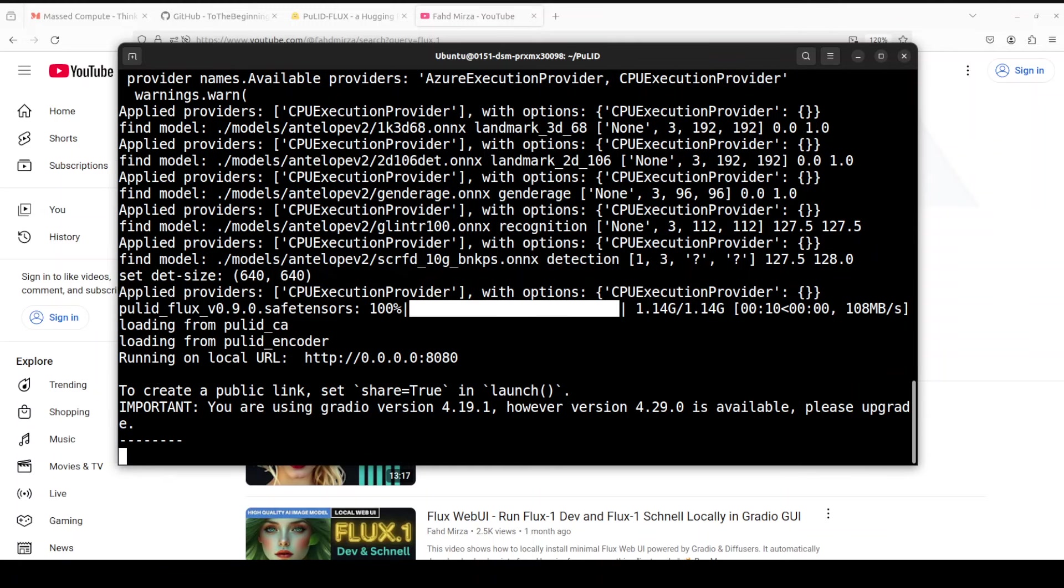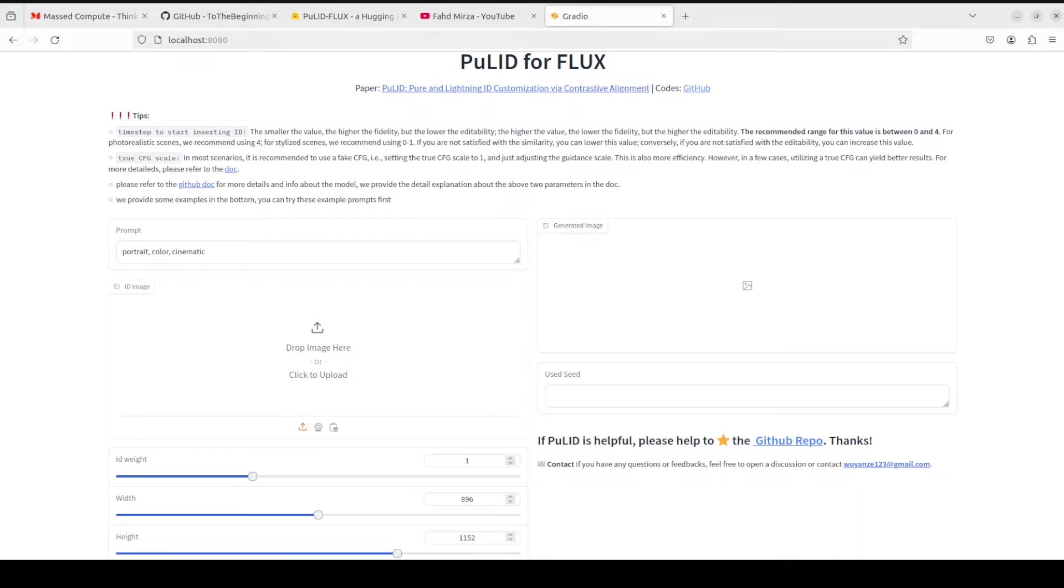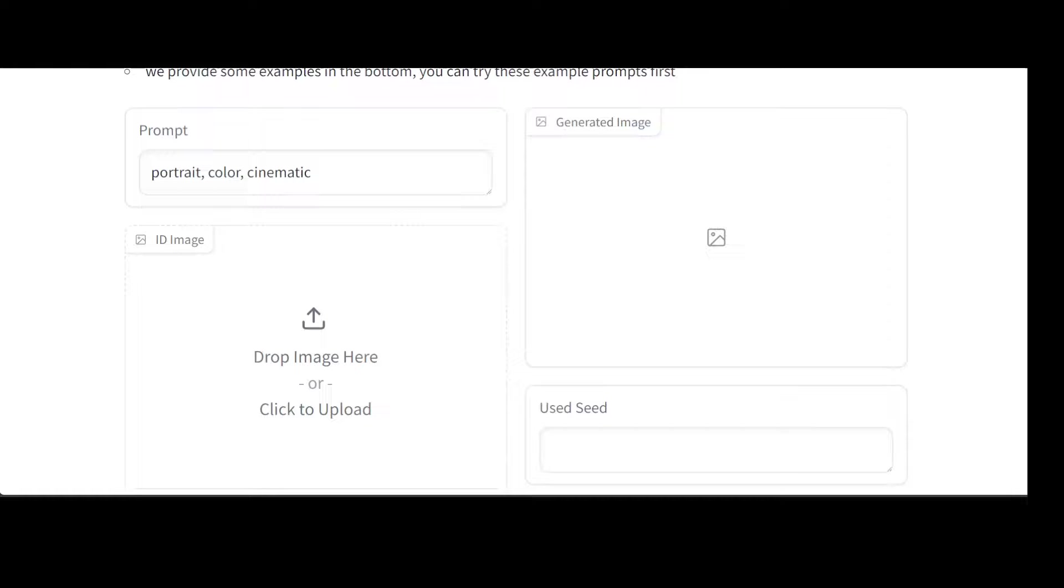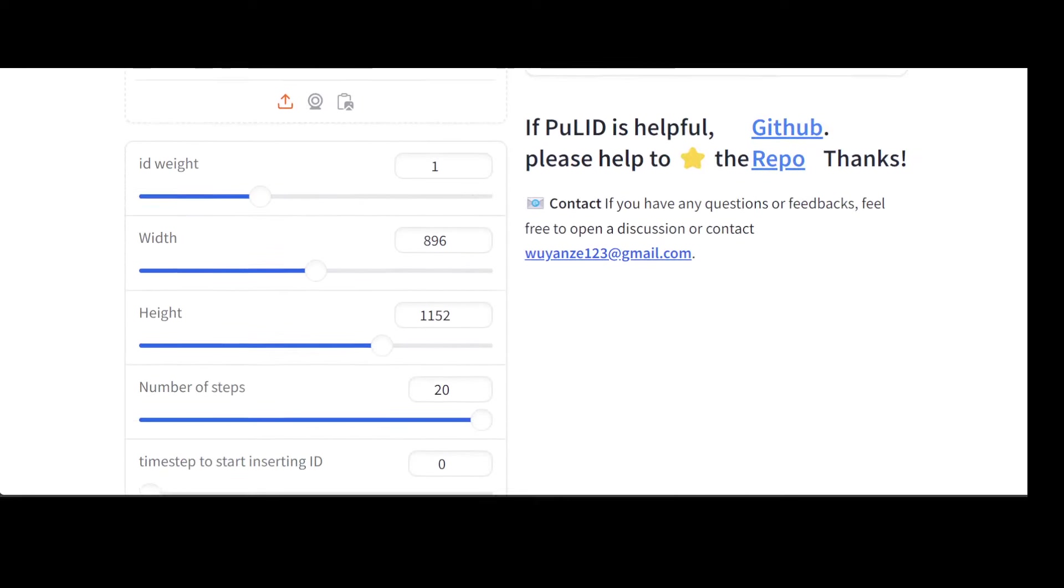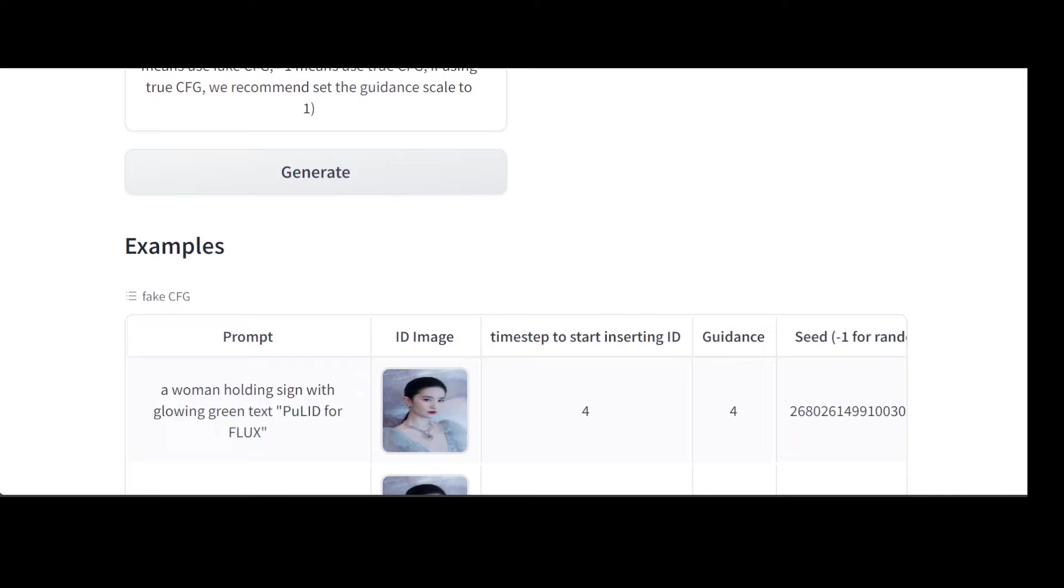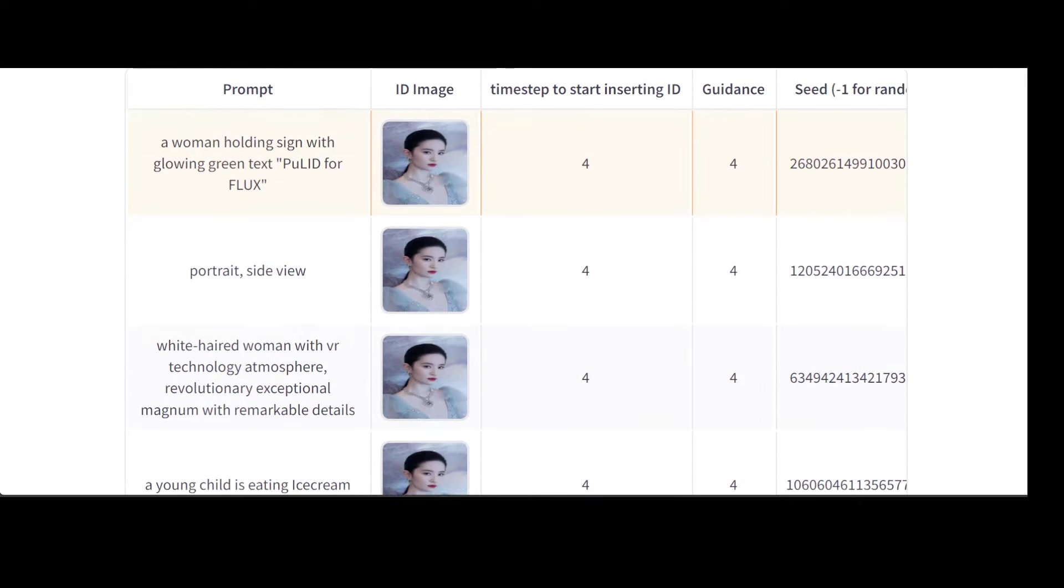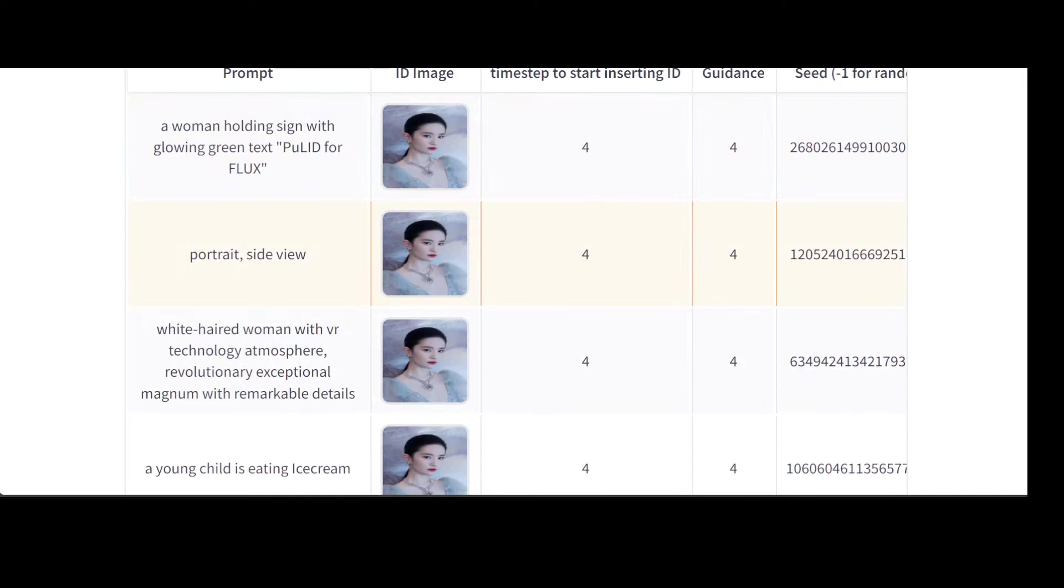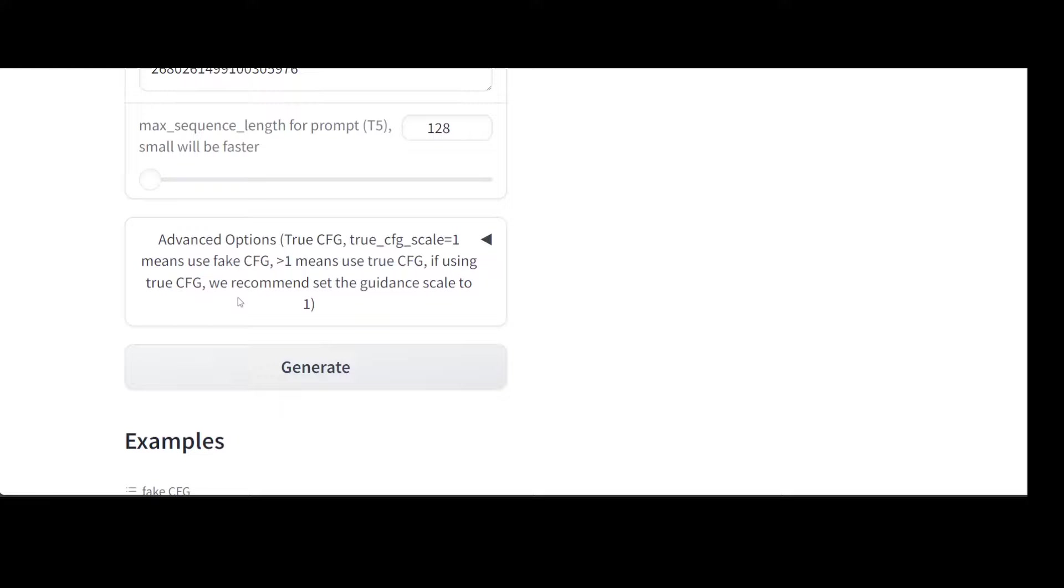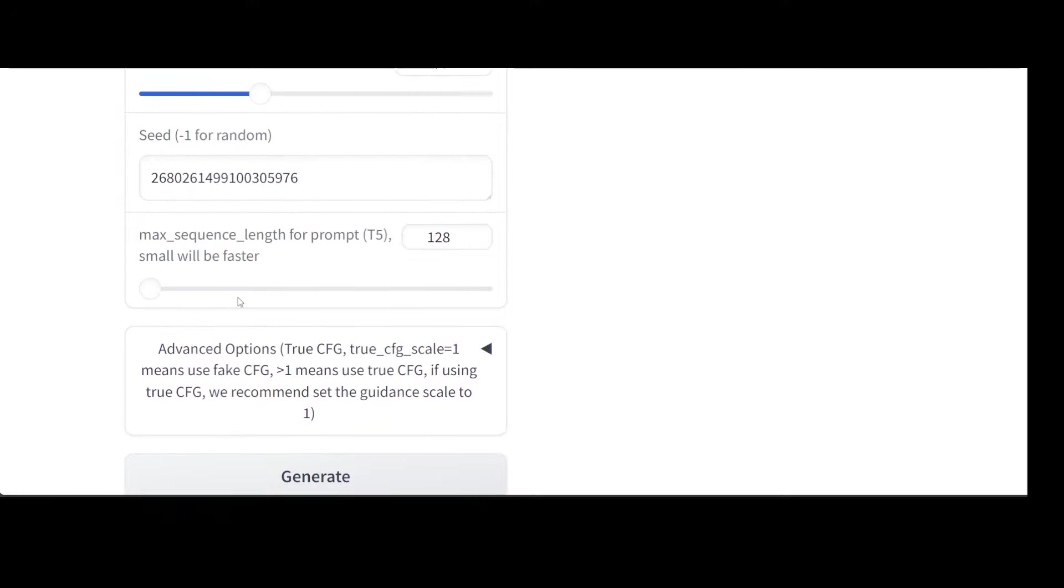And there you go, it is now running on port 8080 on our localhost. Let me open it there. Our PuLID for Flux is running on our localhost. Let me adjust the screen. Now if I go here, scroll down, you can upload your own image or simply click on any of the examples. Maybe I'll go with the same one. I'm just going to click on it, and we are saying 'woman holding sign with glowing green text PuLID for Flux'. Click on generate, let's go up to see what is happening.